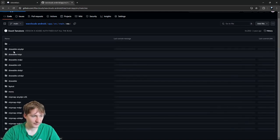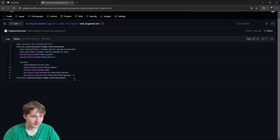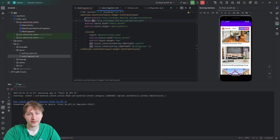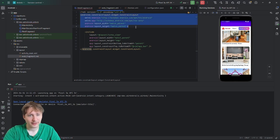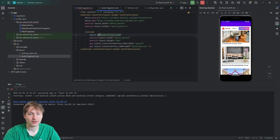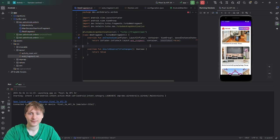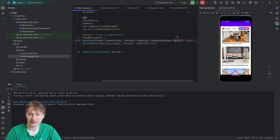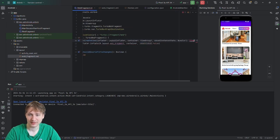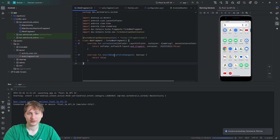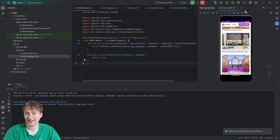I'll grab the layout code from my WaveClouds example. It's a simple ConstraintLayout wrapper with an include for the turbo_view layout, with layout_height set to 0dp. I'll paste that in, go back to WebFragment, and import the remaining missing classes. Let's restart the app — and there's no top nav bar now. We fixed that issue pretty easily.